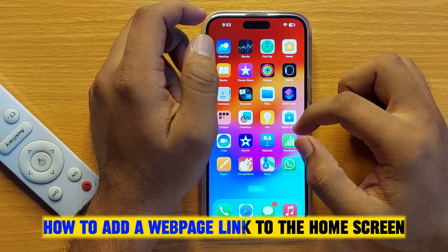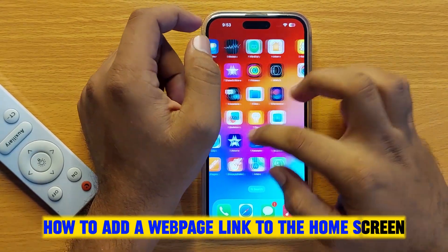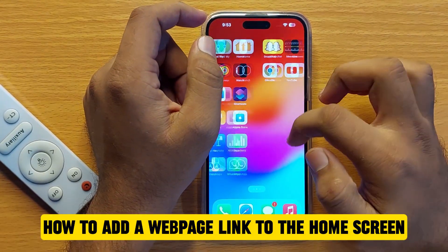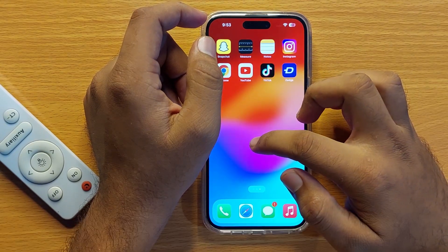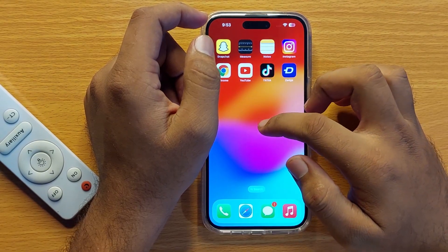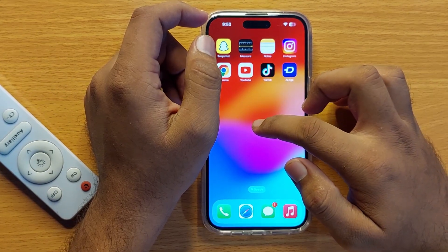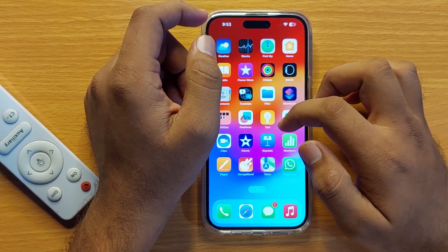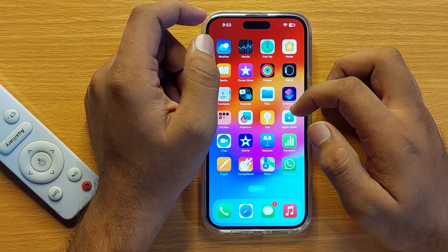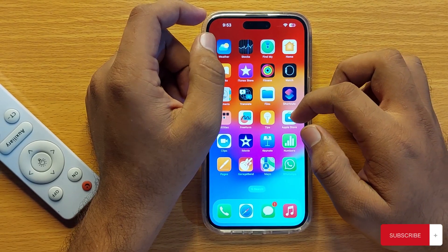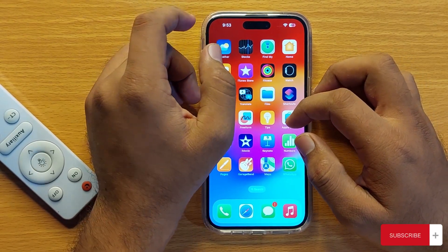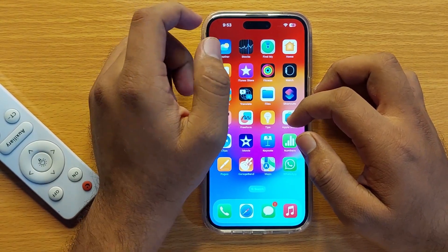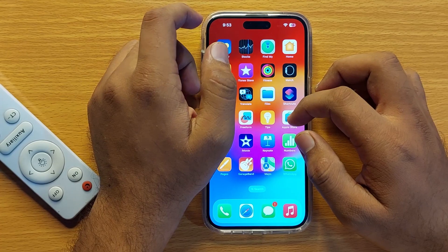Hello everyone, in this video I will show you how you can add a web page link to the home screen of iPhone 15 Pro Max. Before starting the video, don't forget to subscribe to the channel and also press the bell icon.